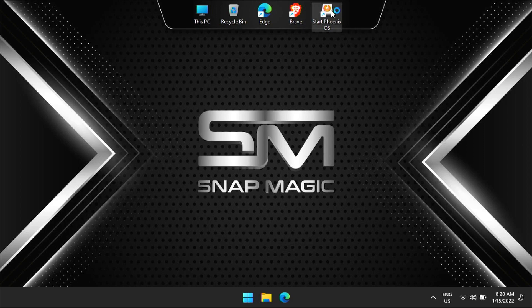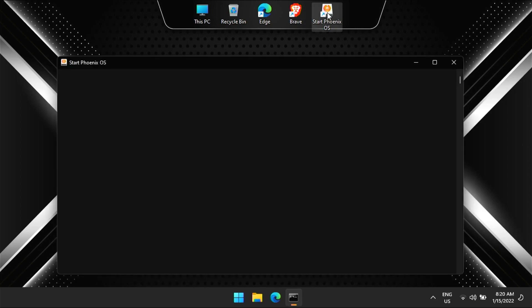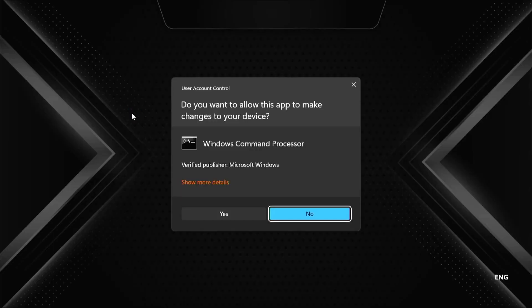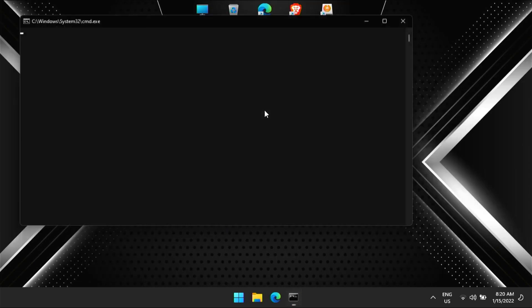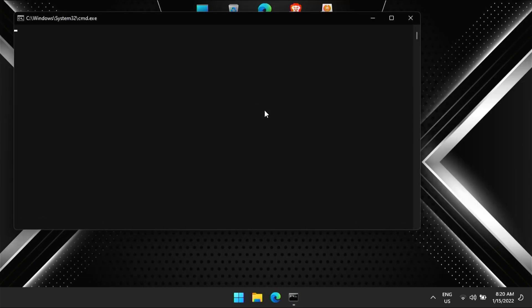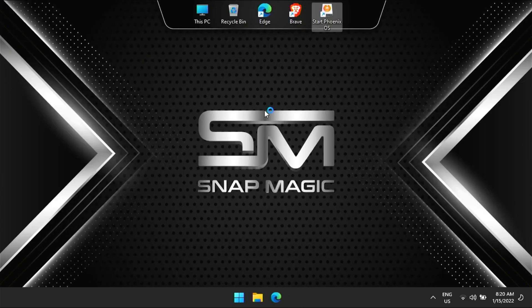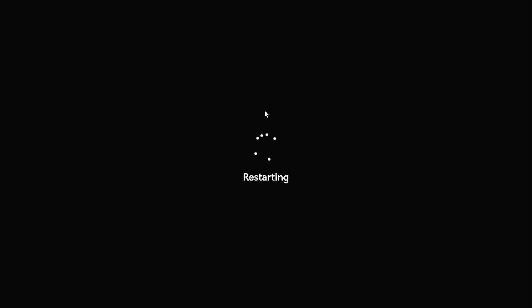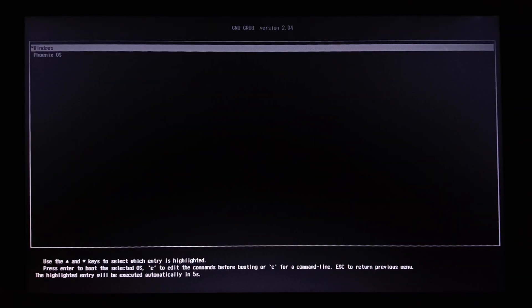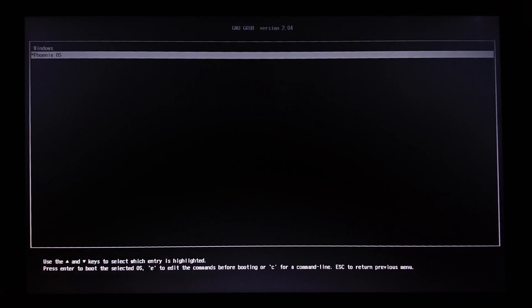Click on start Phoenix OS from desktop. Click yes. Now your system will restart. There might be a chance that some users do not get grub — on their system, Phoenix OS might run directly after double clicking start Phoenix OS from Windows. Now in the grub interface, select Phoenix OS.